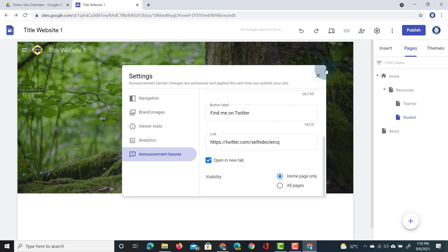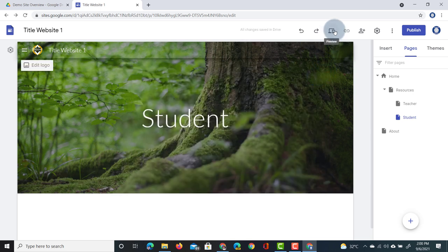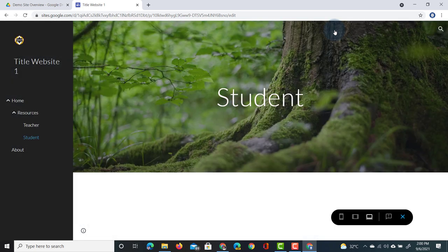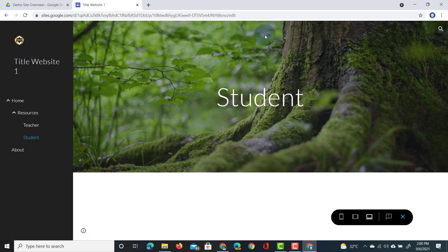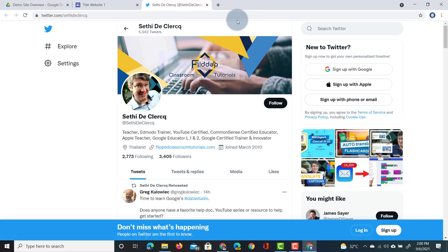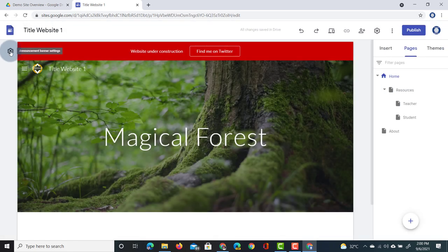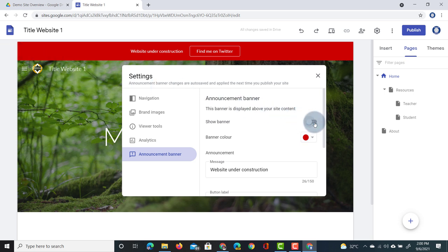These settings are automatically saved, so let's close them and navigate to preview. In preview I can see my student page — the navigation is on the left hand side and there is no banner because I only activated it on the home page. Opening the home page, you can see the red banner saying 'Website Under Construction' with a button that opens the Twitter feed. This can link to any website you like. When you're ready to turn the banner off, jump back into settings, click the cogwheel, and turn off the website banner.